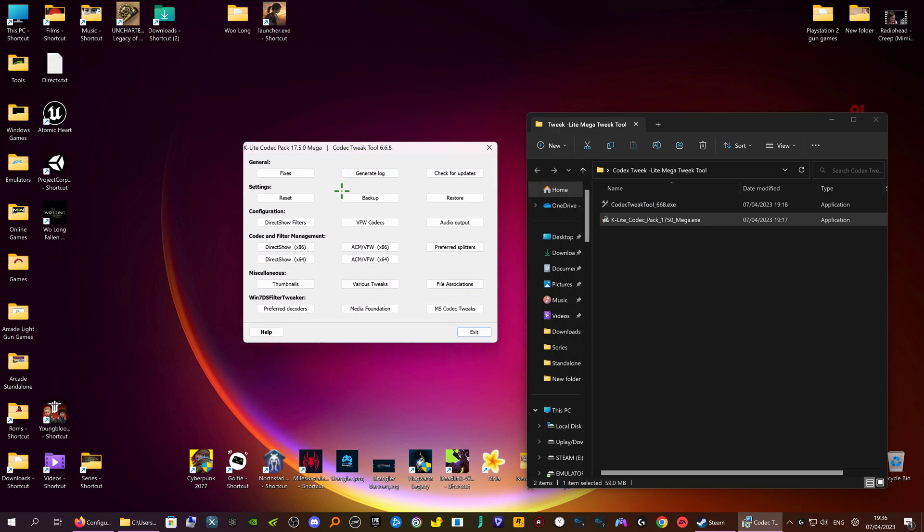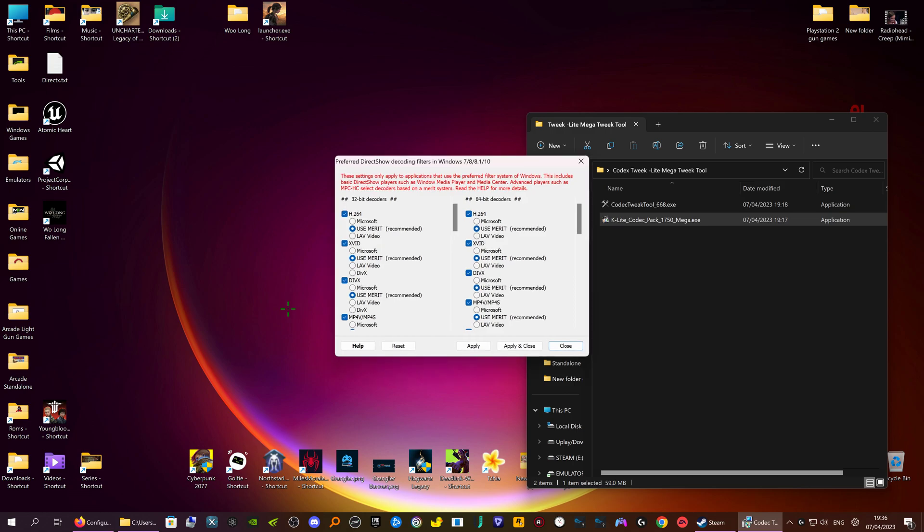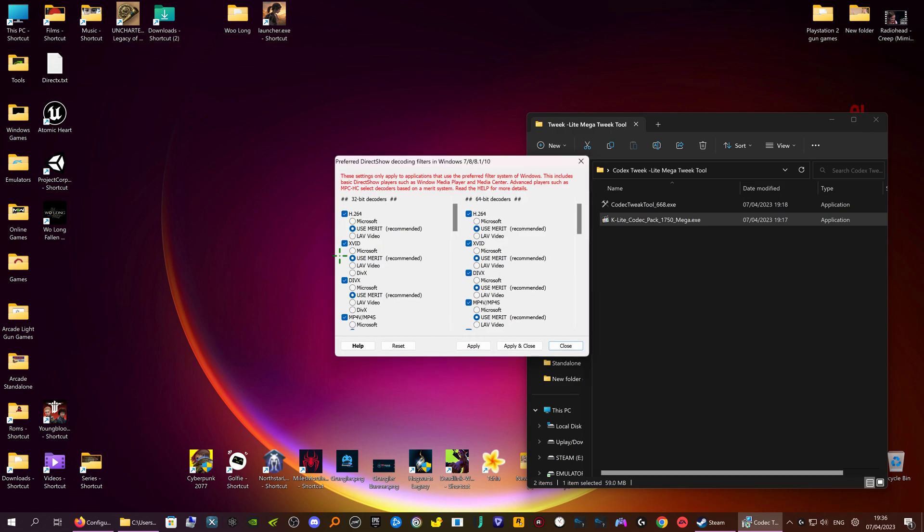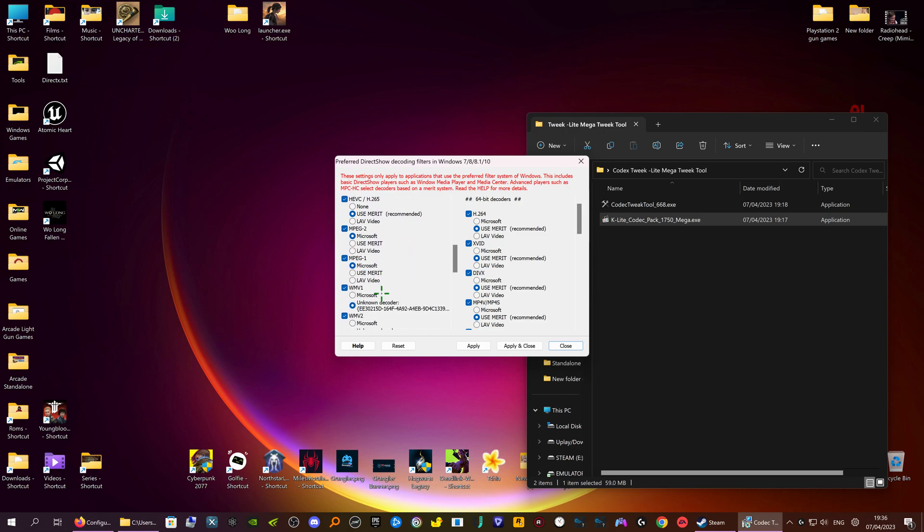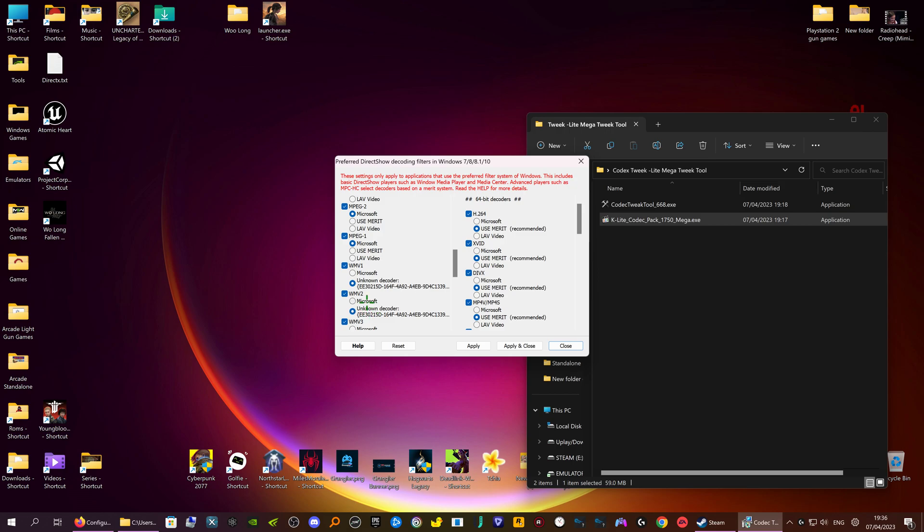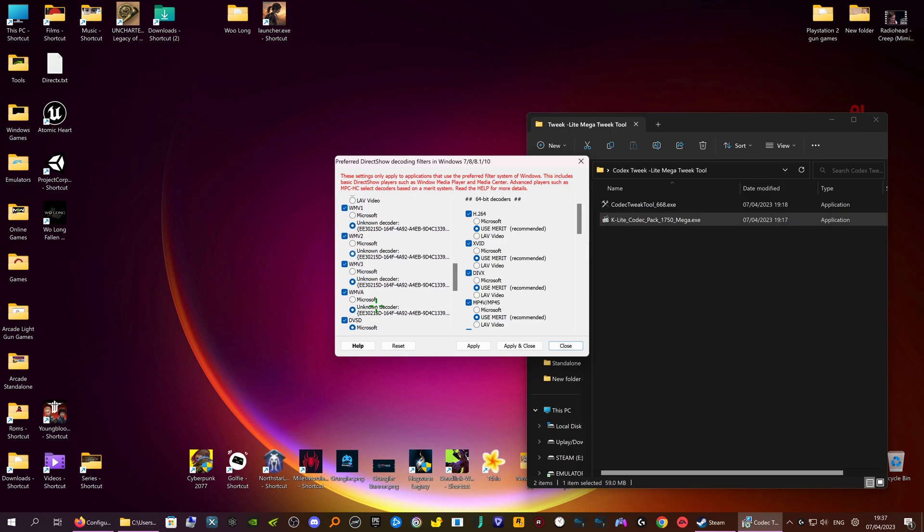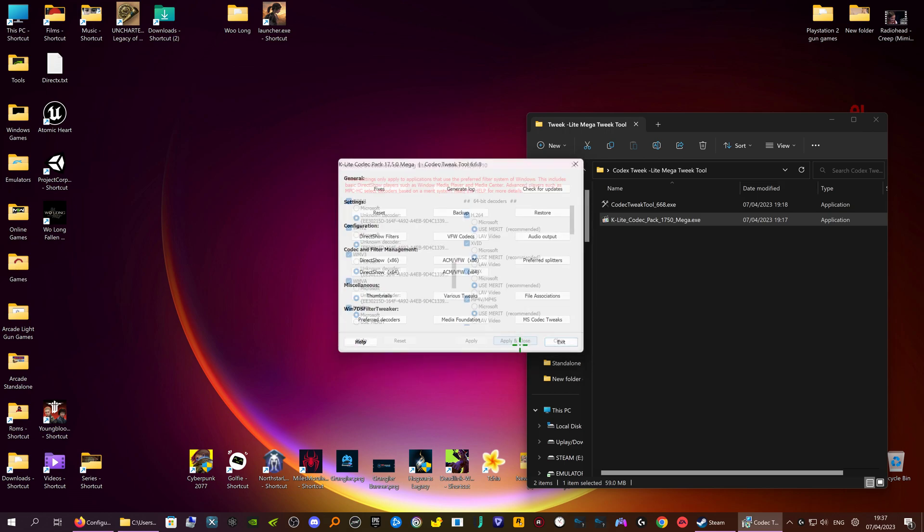Right here you want to go to preferred decoders on the bin 32 side. You scroll down to here, Media View 1. Have it as unknown. It should come up with LAV filters, but the unknown is LAV filters if it doesn't come up LAV filters. And you want that on number 1, number 2, number 3, and number 4. Then apply and close.